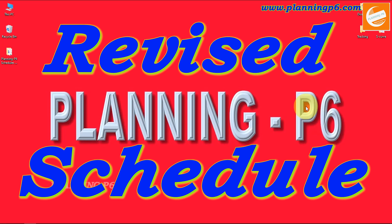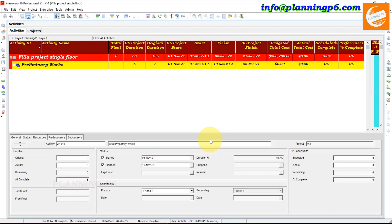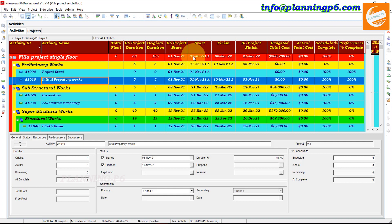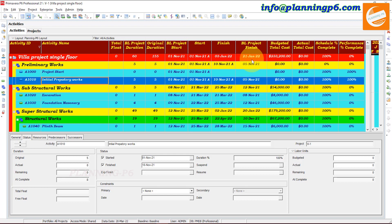Open your Primavera P6. Suppose this project was initially planned for 60 days, and now the duration has exceeded to 155 days. In this project, the baseline start was 1st of November and it actually started, but stopped due to some reasons. After the completion of two activities, the project was suspended or closed for some time. Then we get the new project finish date of 21st of January 2022. We apply for the extension of time — as I described in another tutorial, you can watch that.